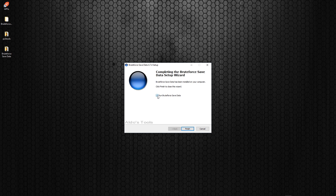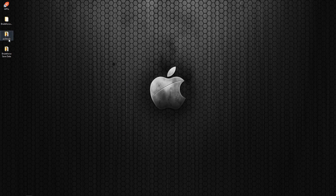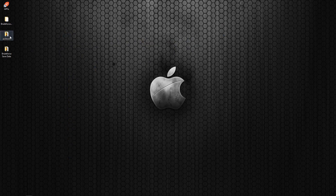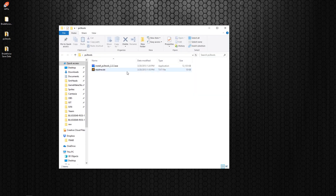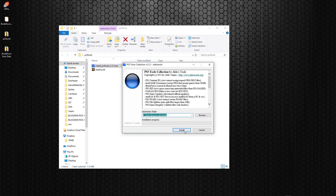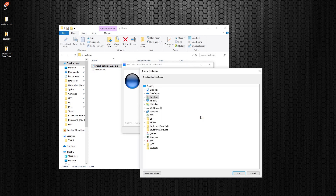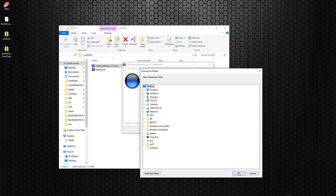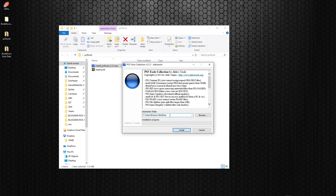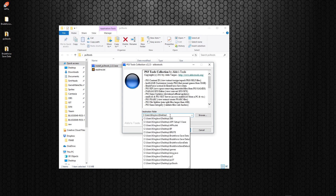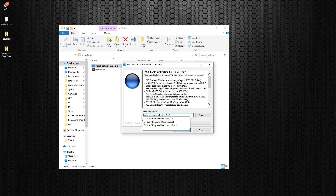Now we have Brute Force installed — don't run it yet, hit Finish. Now we're going to install the PS3 Tools exe. I'm going to put it in the same exact spot so we have it right next to each other.